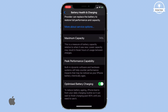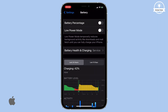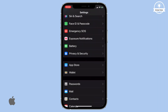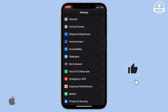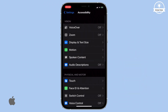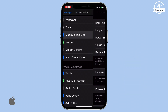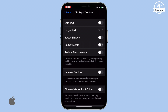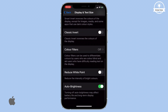With this setting enabled, your phone will never get overcharged again. Moving on to the second step, navigate to the Settings menu again and tap on Accessibility. From there, select Display and Text Size, then scroll all the way down.